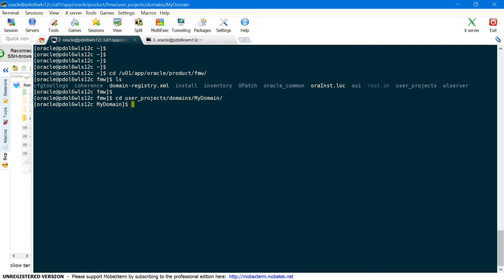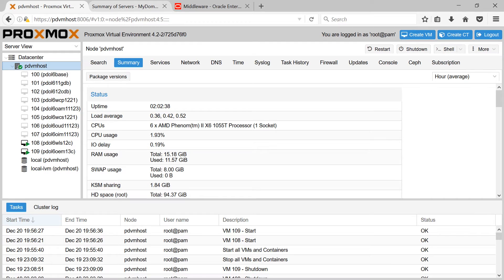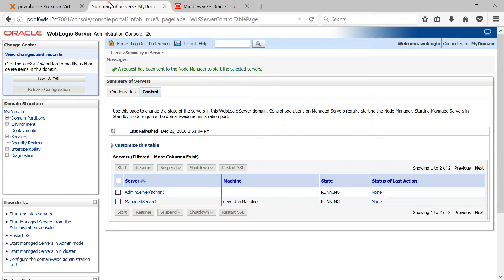So let me log into the WebLogic console. I have already logged in here. As you can see, I have one admin server and one managed server here. Next, coming to my OEM environment.